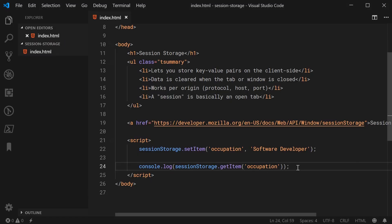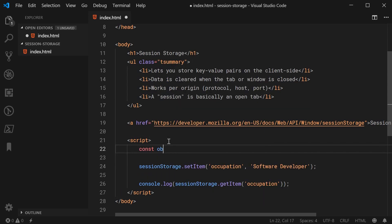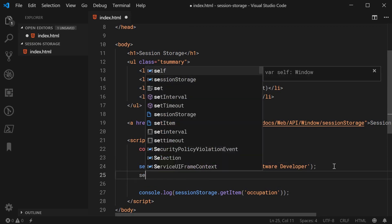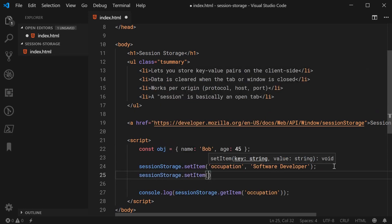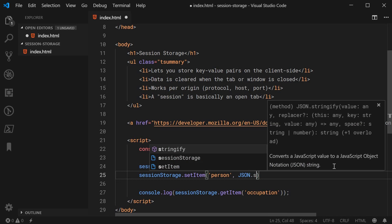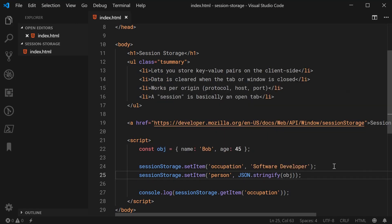What about storing more complex things such as objects? As I said, you can't actually store anything aside from strings using session storage. But you can store objects as strings using JSON. Let's define a new object — const obj equal to an object with two properties: name as 'Bob' and age as 45. We can then say session storage dot set item with the key 'person', and for the value we say JSON dot stringify passing in obj. We are converting this object into a JSON string, and since it returns a string, it can be stored in session storage.